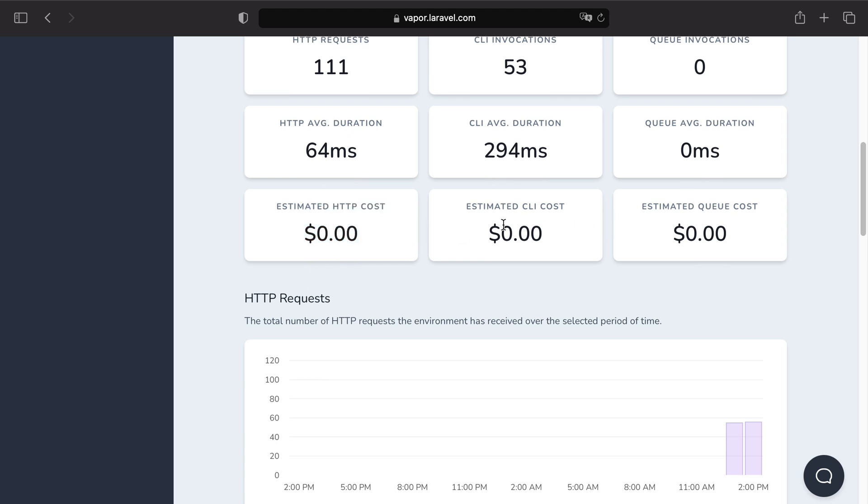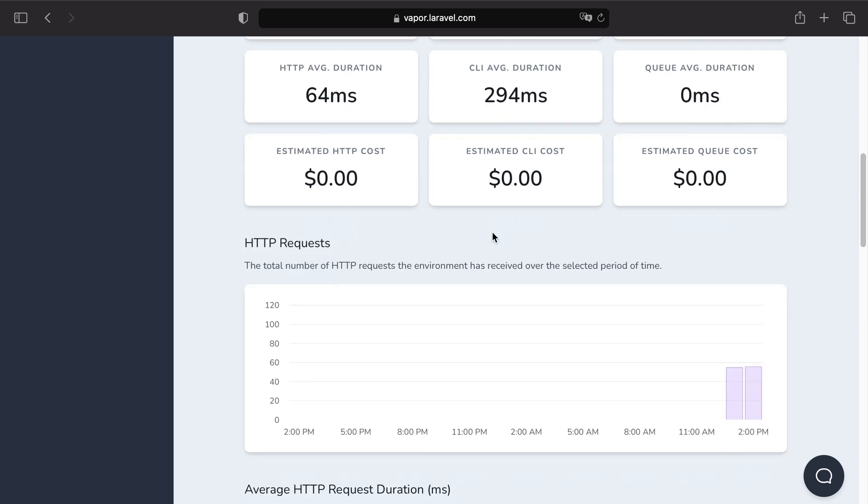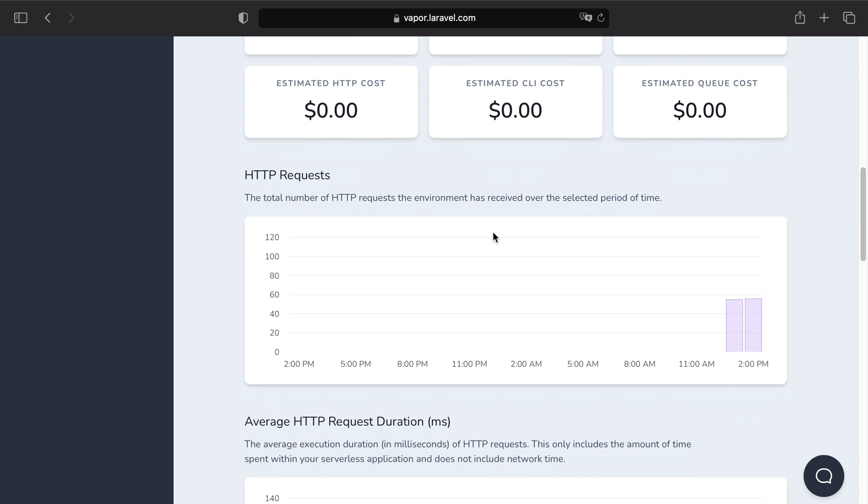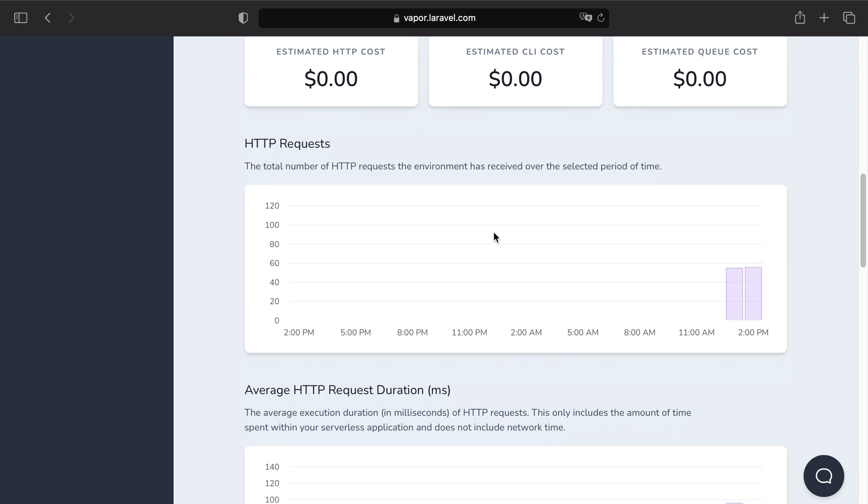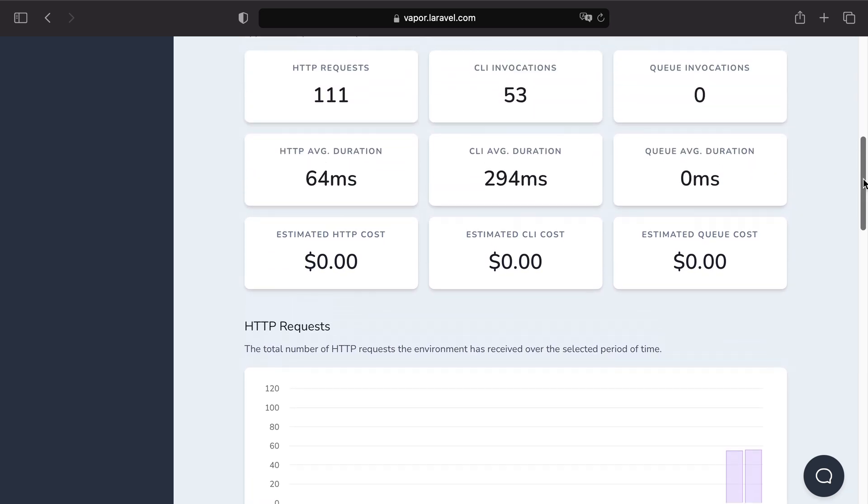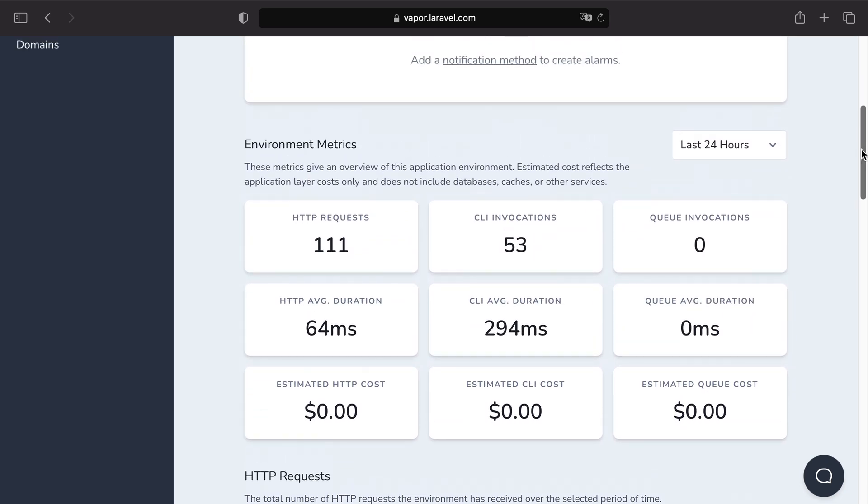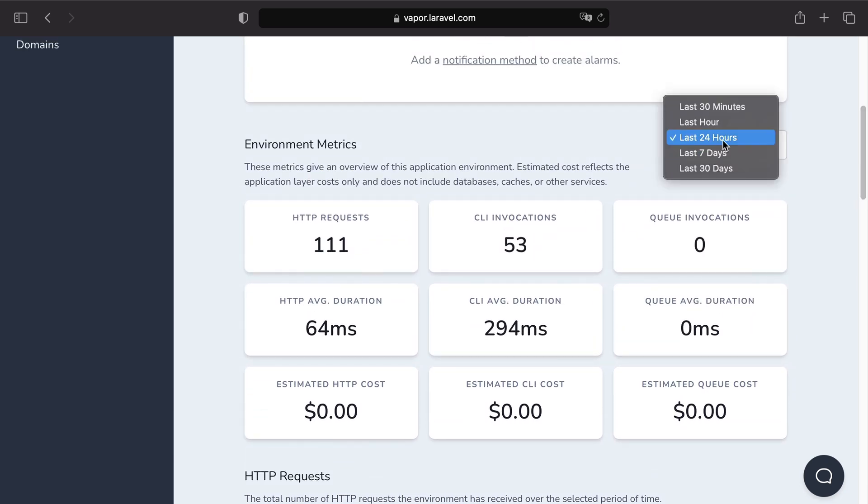In addition if you keep scrolling you can see all that same information but over the selected period of time. And you may adjust the selected period of time by changing from last 24 hours to something else.